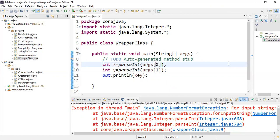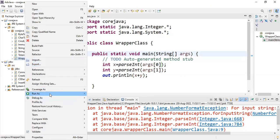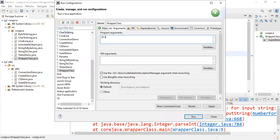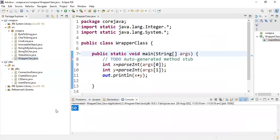Go to Run Configuration, Arguments, give 20 and 30, Apply and Run. You'll get 50. Remember: the parseInt method is used to parse integers from a given string. It is helpful to parse integers from a given string — it can only parse integers, not other types. Thank you.